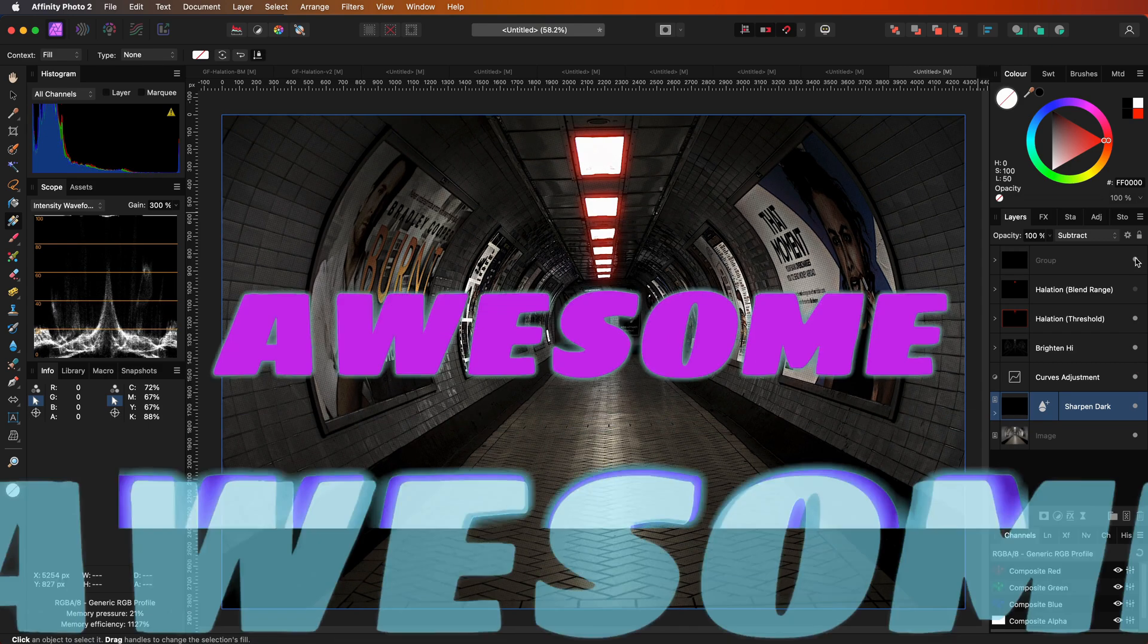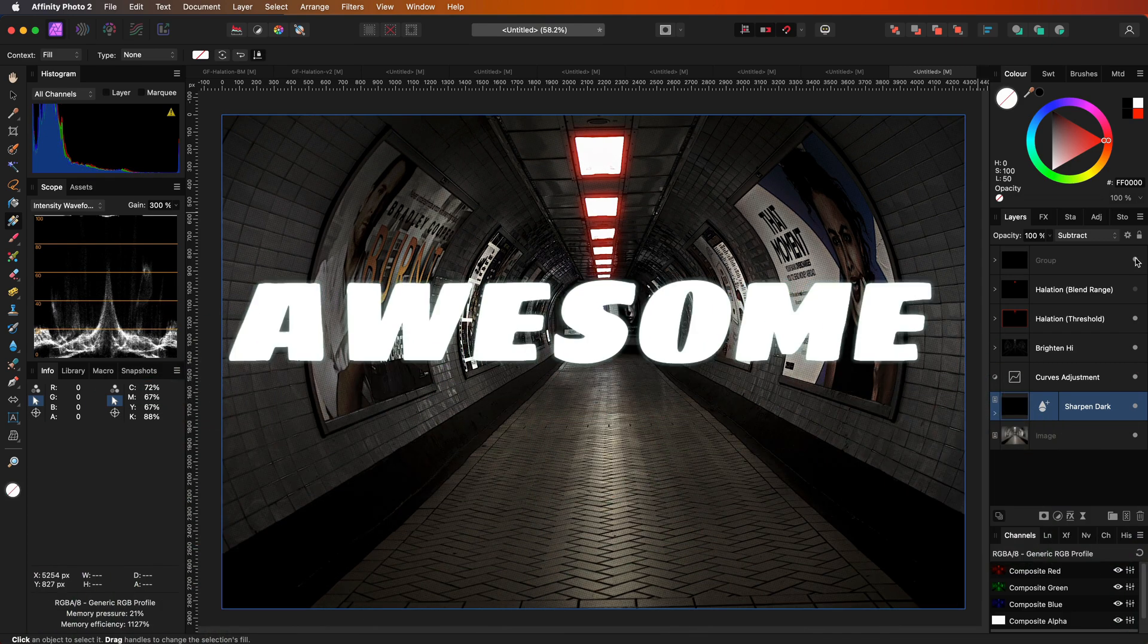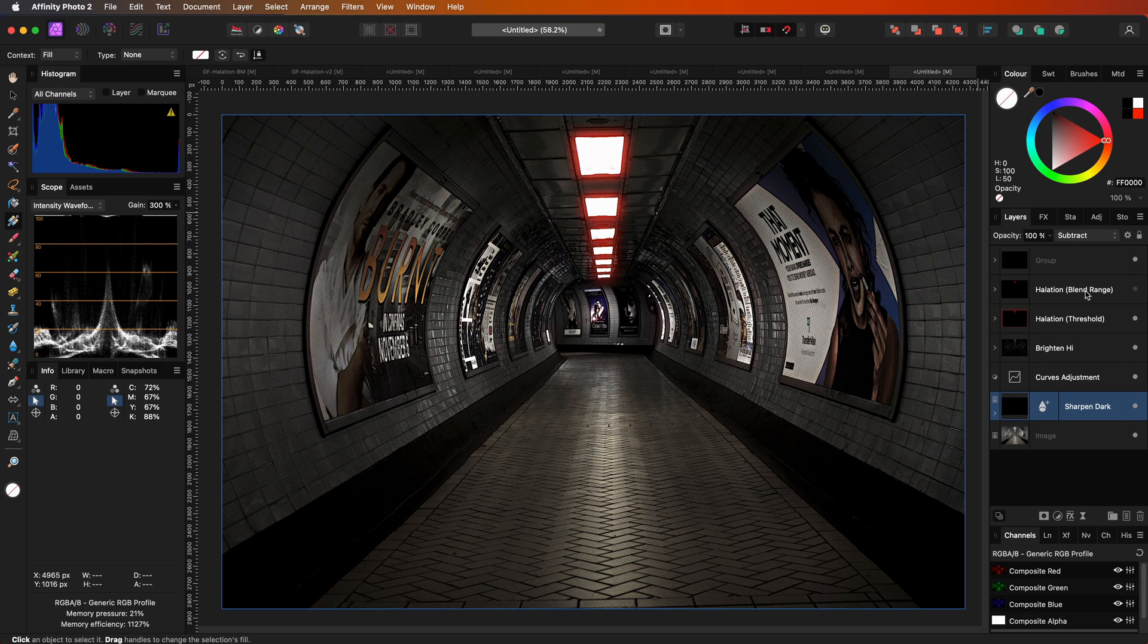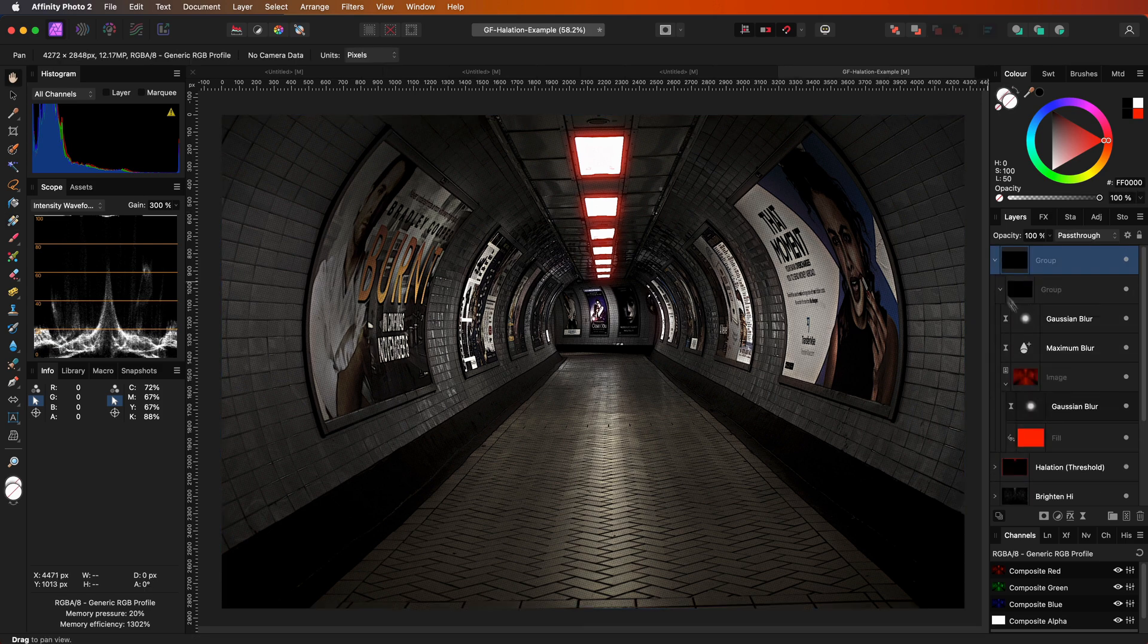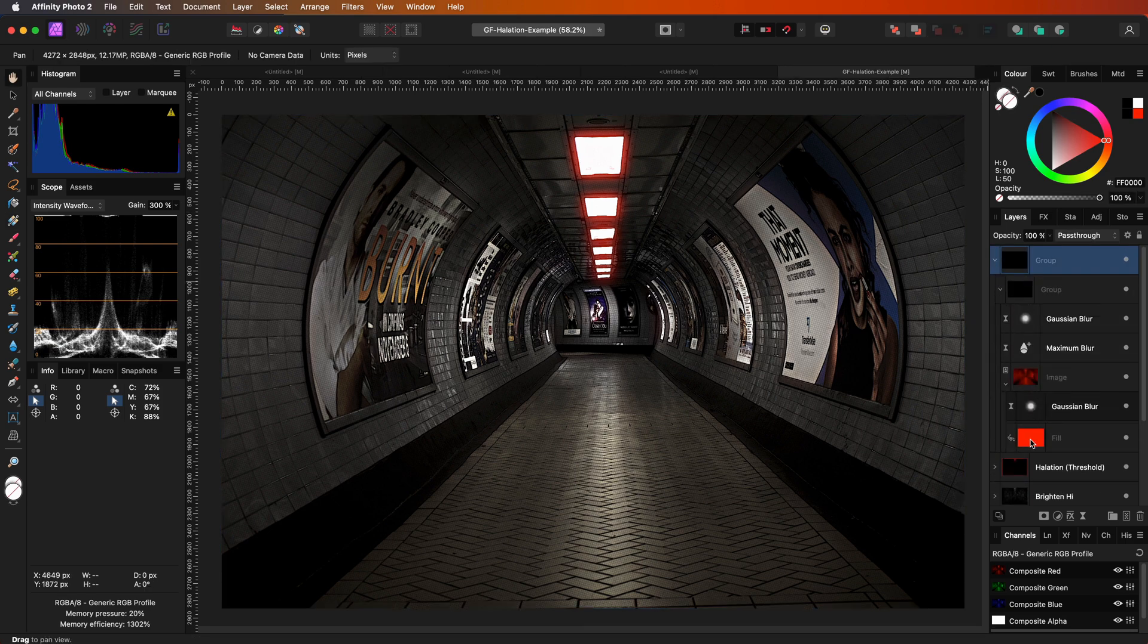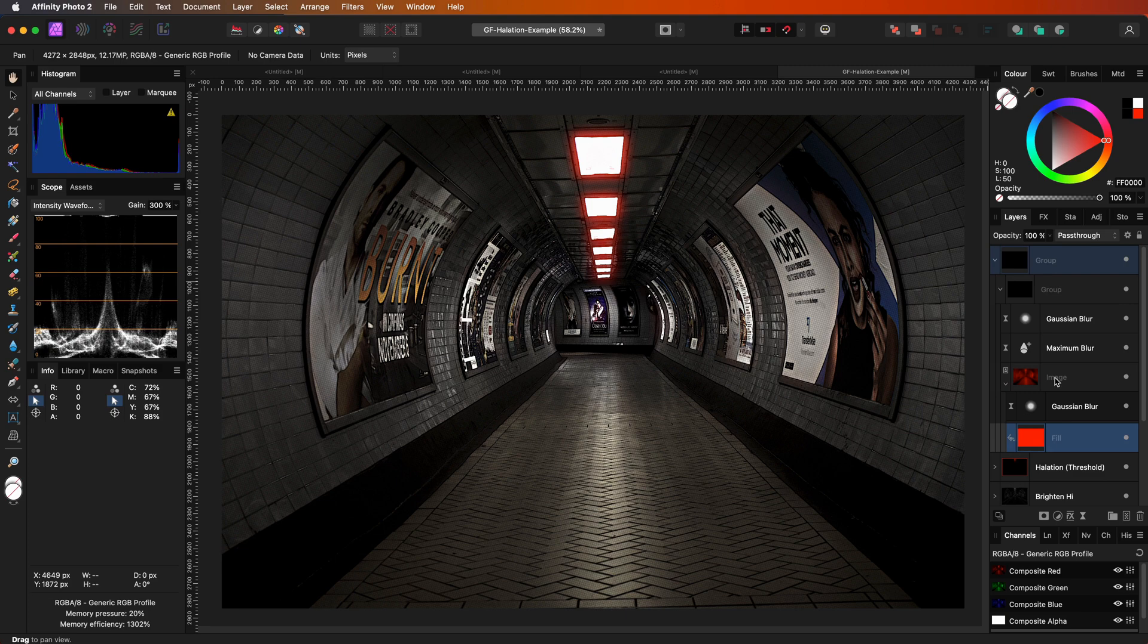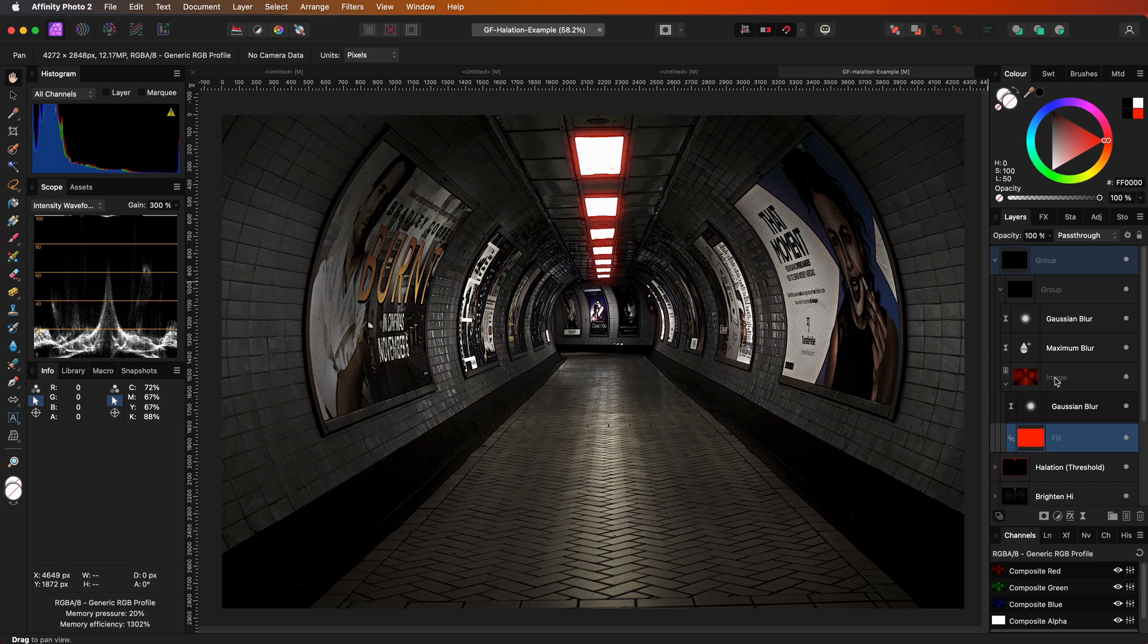Pretty awesome. As I have two halation groups applied, we can experiment by changing the halation color. Remember that the halation usually occurs in the red channel, but the reflected light might also hit the green. To achieve that, we can simply change the halation color in one of the halation groups.